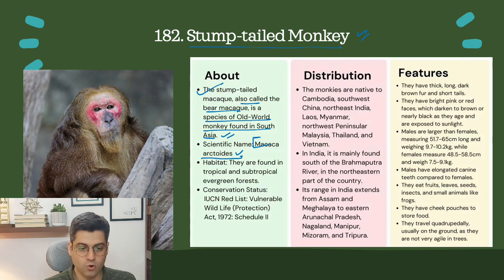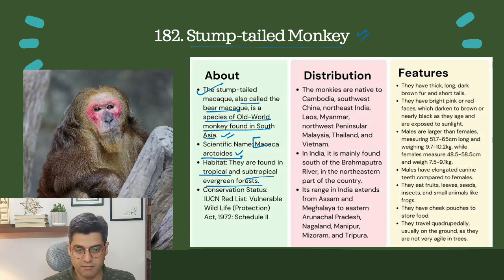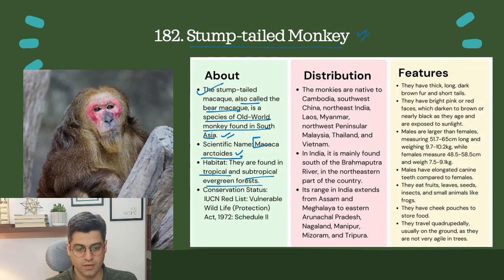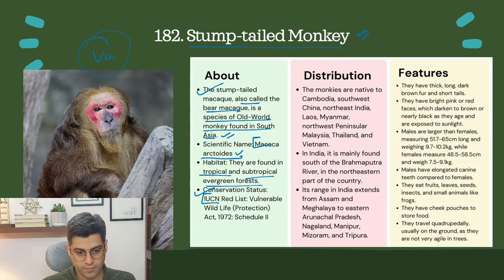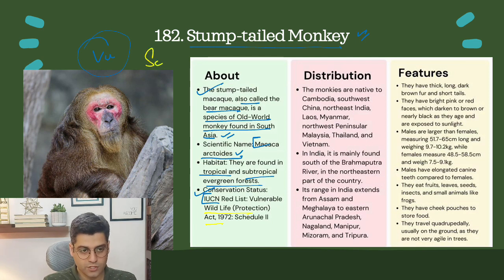Habitat: they are found in tropical and subtropical evergreen forests. Conservation status is IUCN Red List — Vulnerable. Wildlife Protection Act Schedule 2.